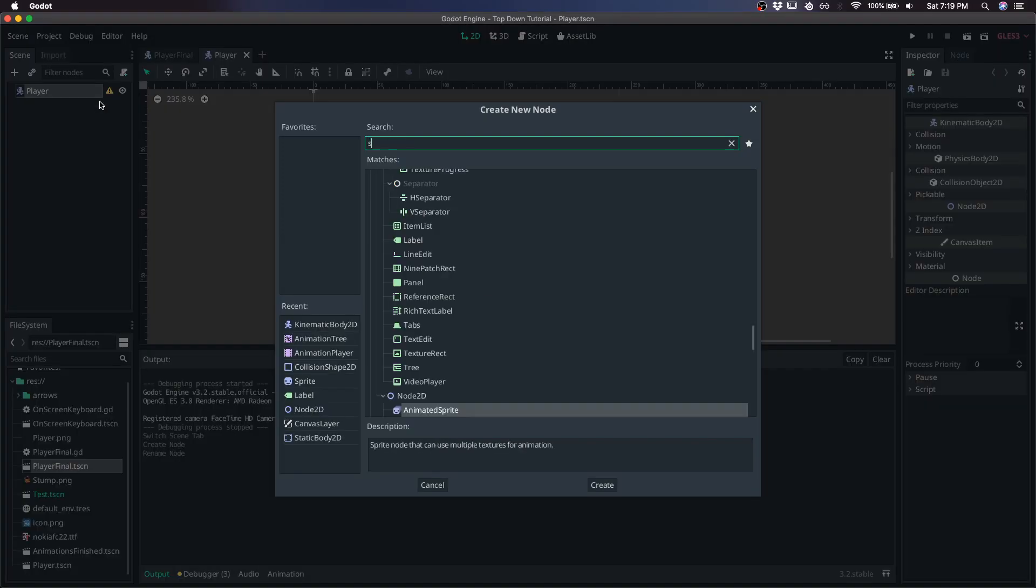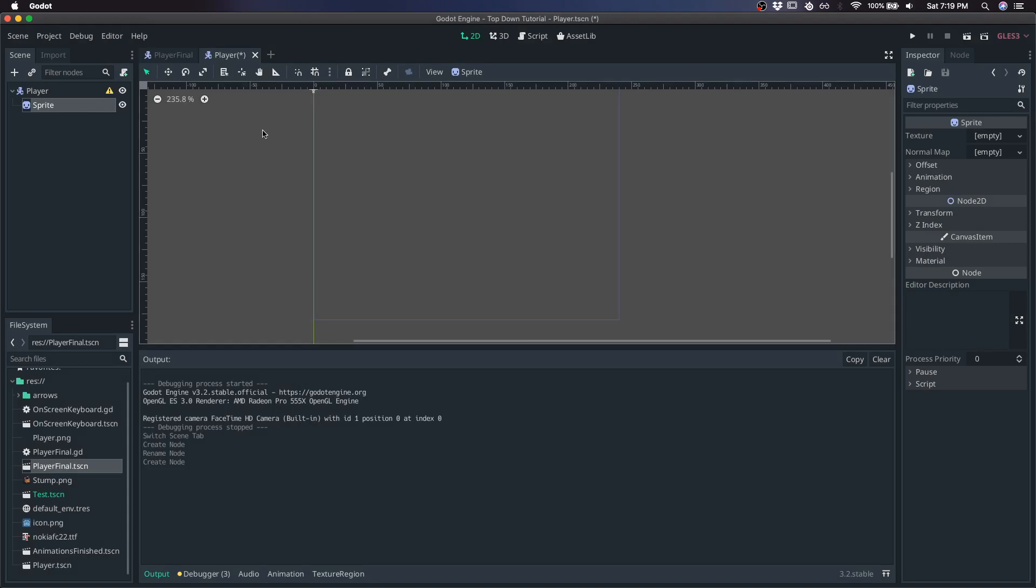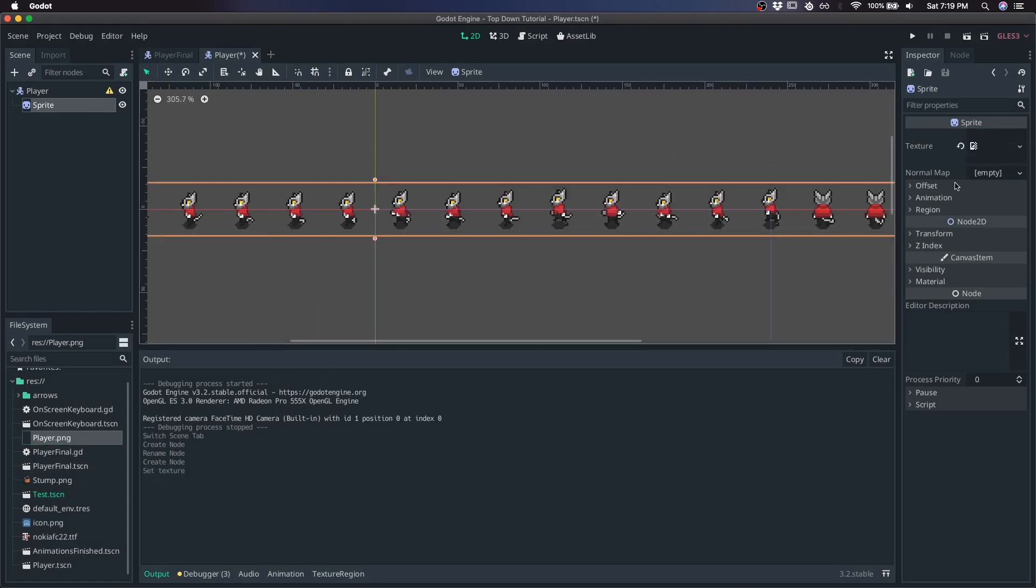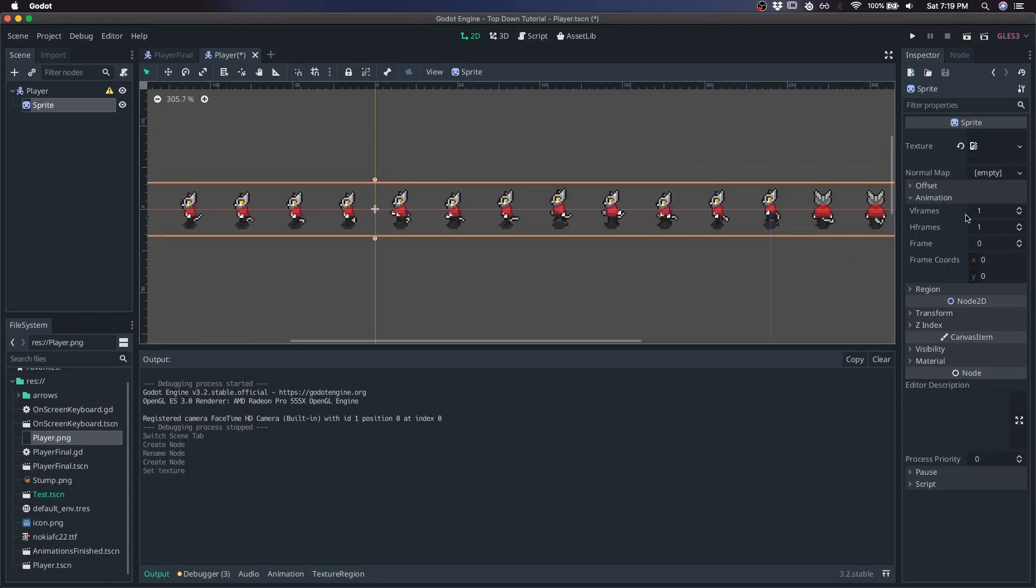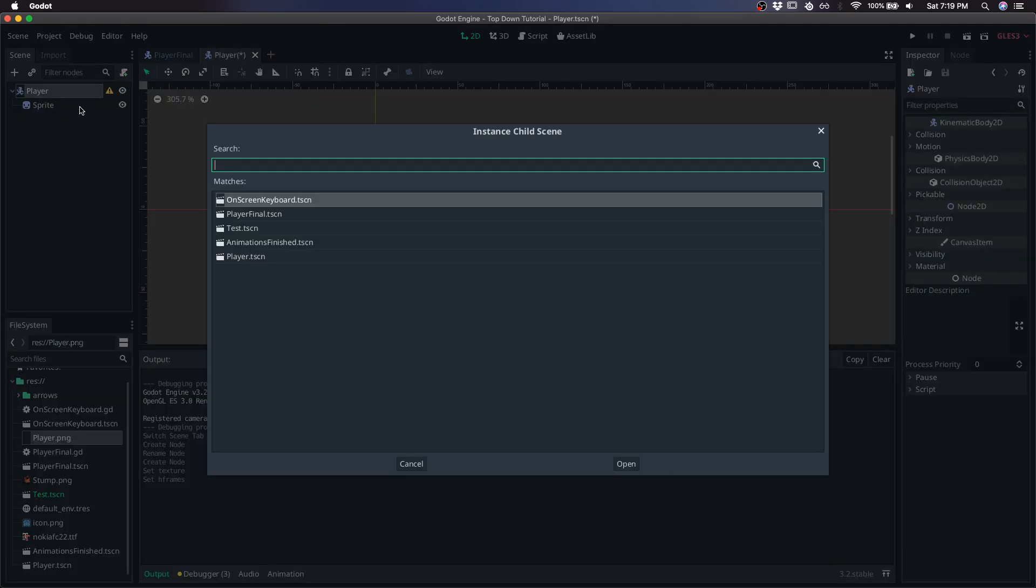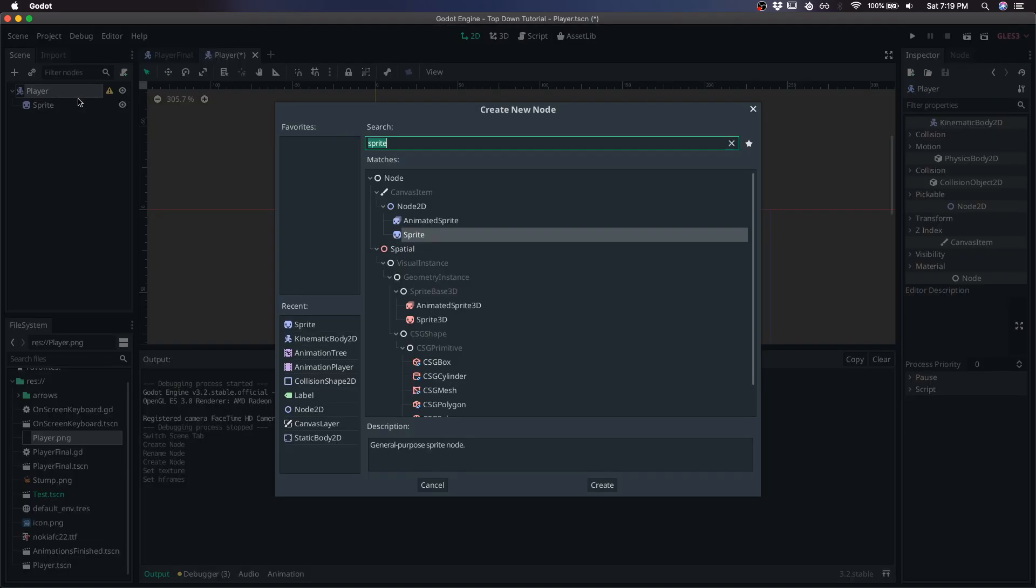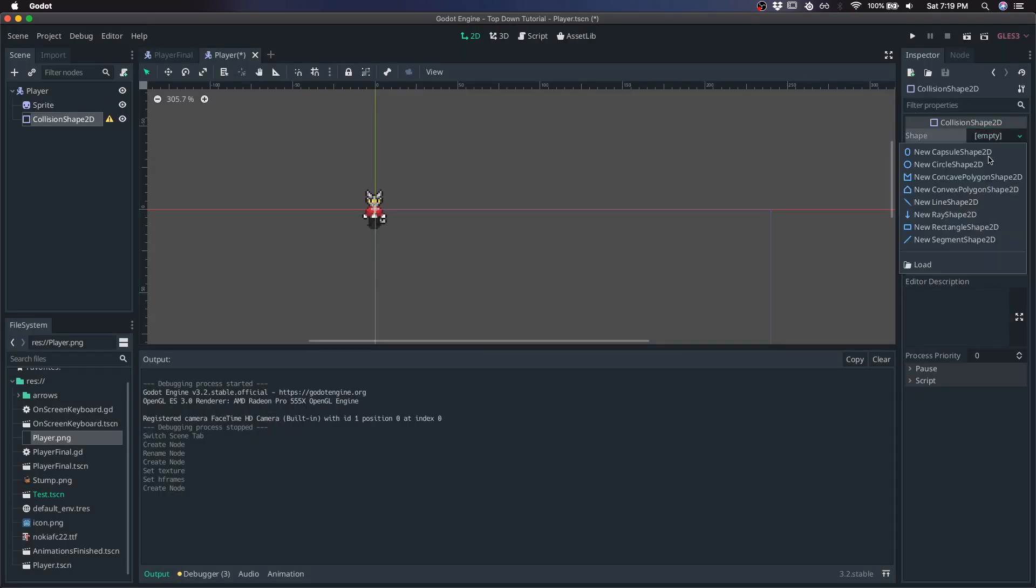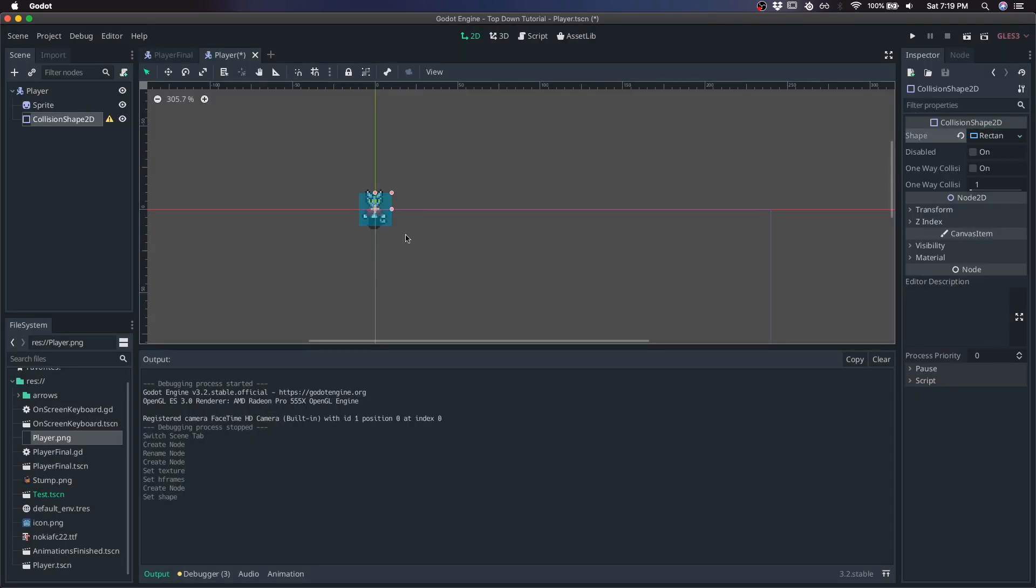Give it a sprite. Pass it your sprite sheet. I'll include this one in the description. It's got 48 frames, and I'll give it a collision shape 2D as well. Give it a rectangle.